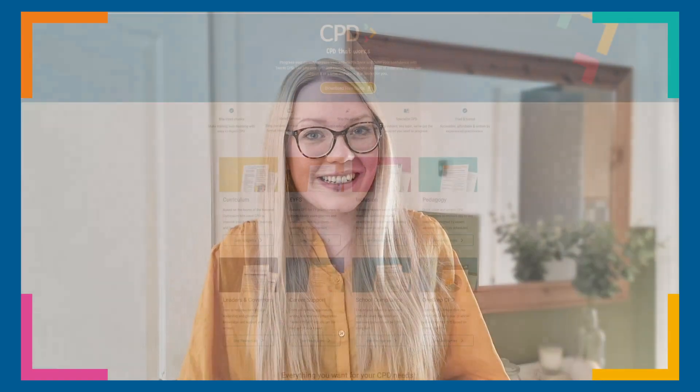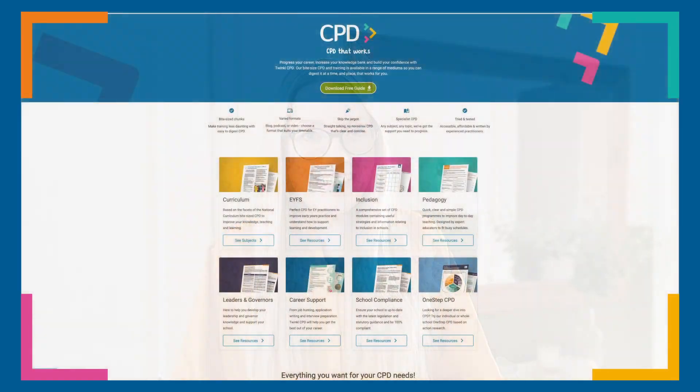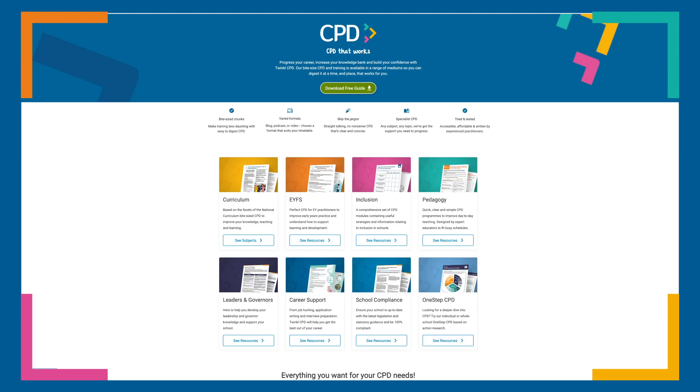Hi, I'm Catherine and welcome to Twinkl CPD where we have everything that you need to continue your professional development in education. Here on our Twinkl CPD landing page you can find links to all of our incredible training and development resources.